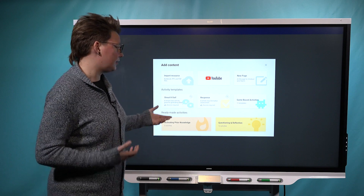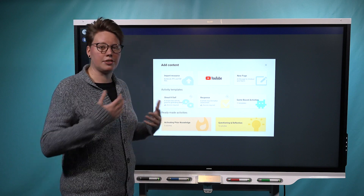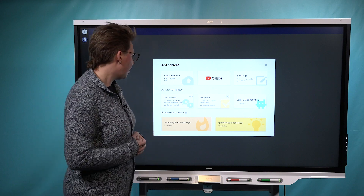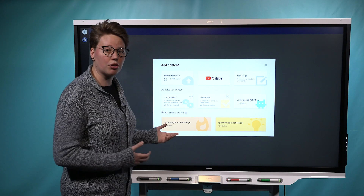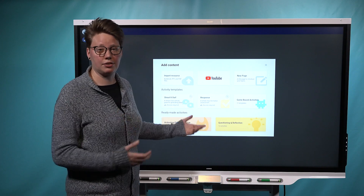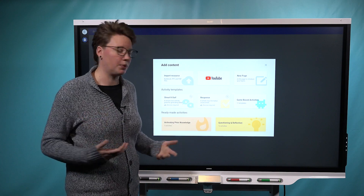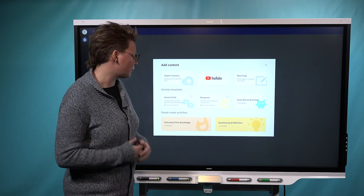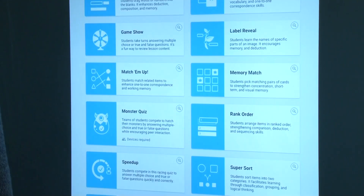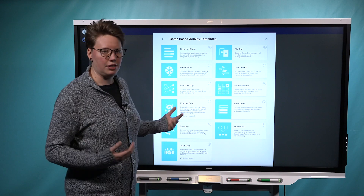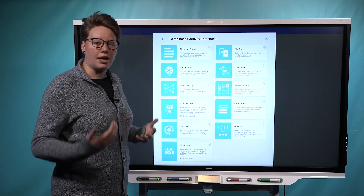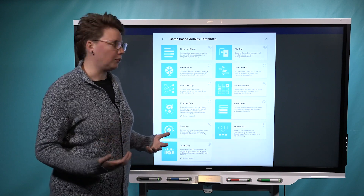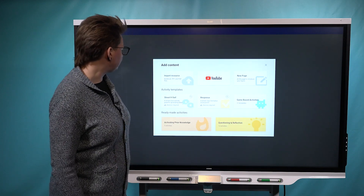In terms of the activity templates, this is the same good stuff you've seen in here before. We've just pulled up the Shout It Out and Response templates — so that's brainstorming activities and assessments — to the top, because we know that's what you use most commonly. And then if you open up this game-based activities menu, you can select any of the other game-based activities and start building them to add to your library.